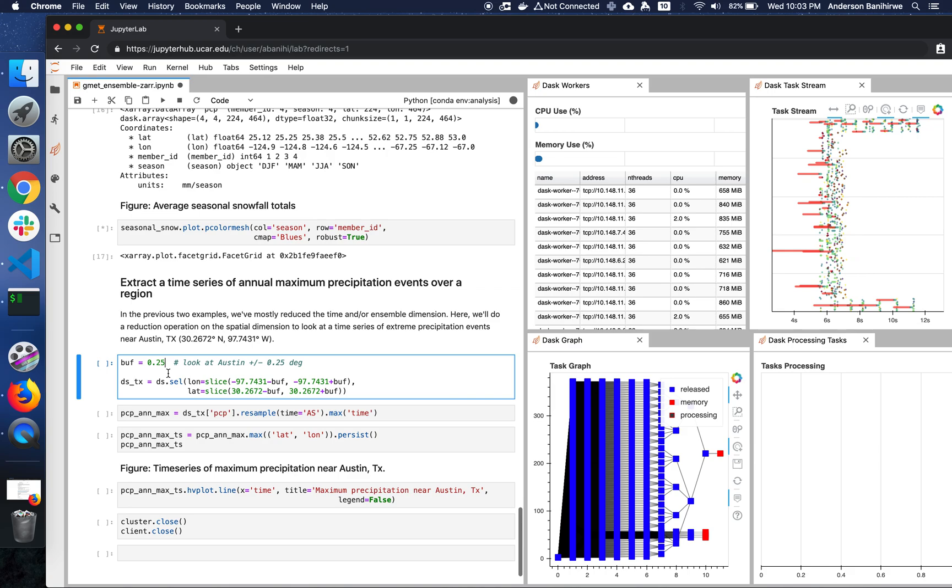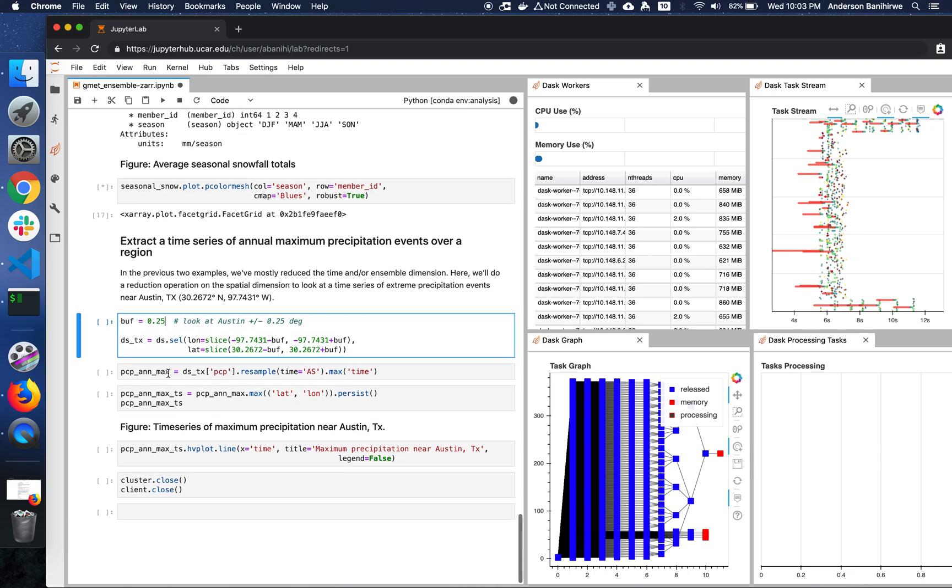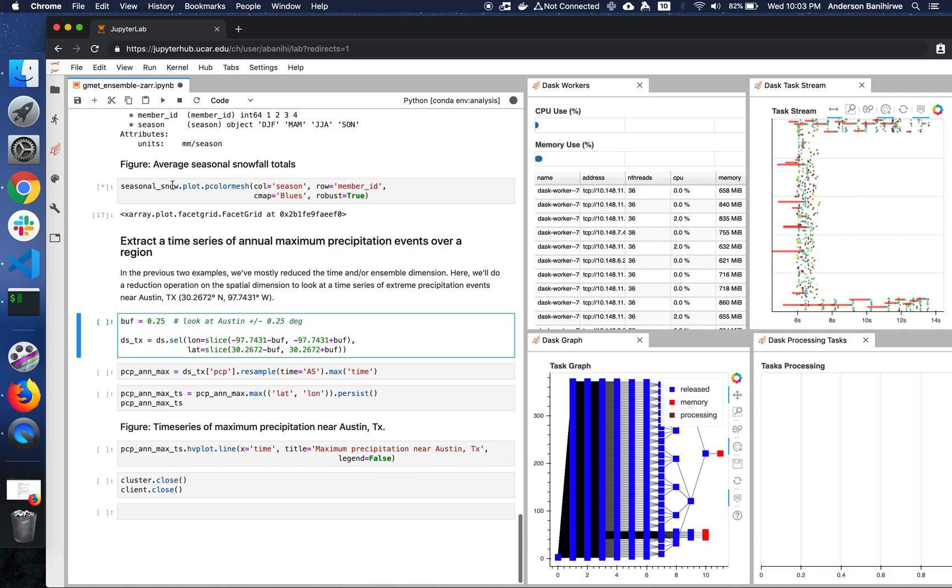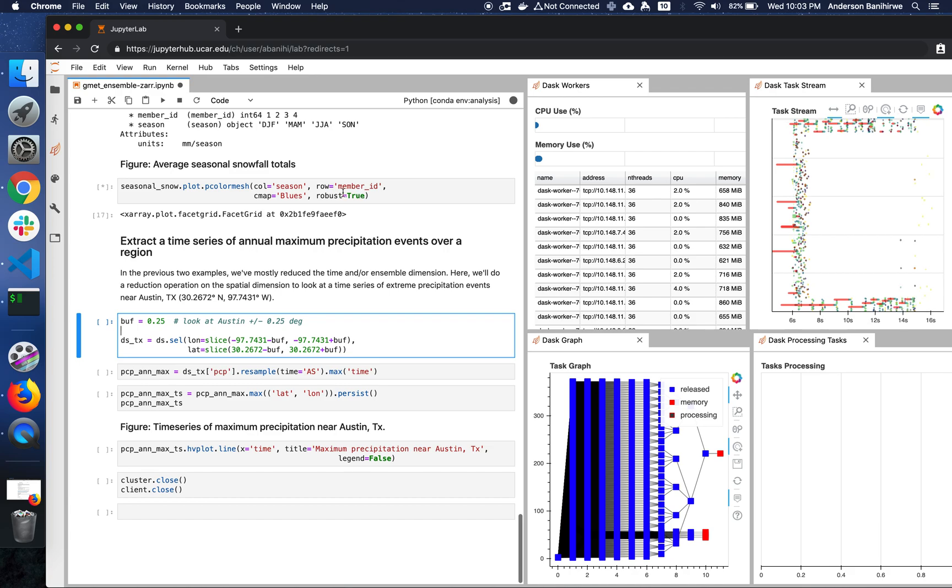Okay, so now pretty much the computation for the seasonal snowfall is done. It's just that now, the data is just being sent to the browser, so that Matplotlib can actually plot it. Now let's execute this cell in the meantime.